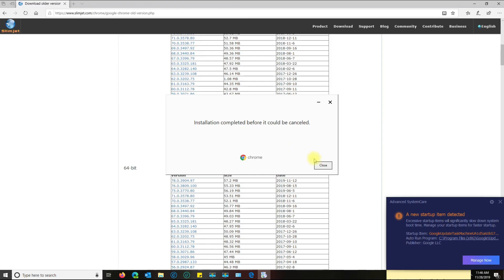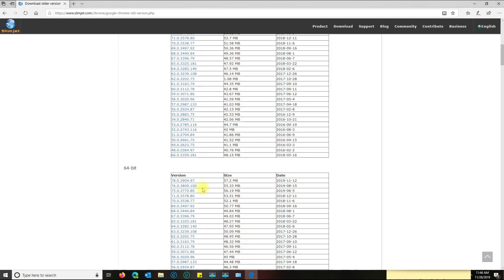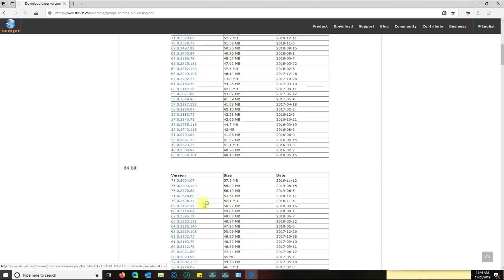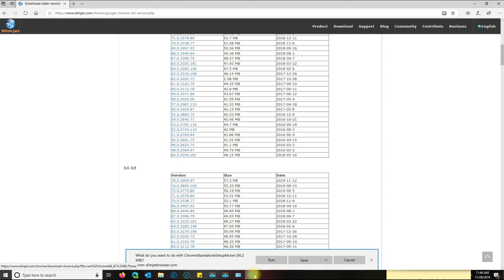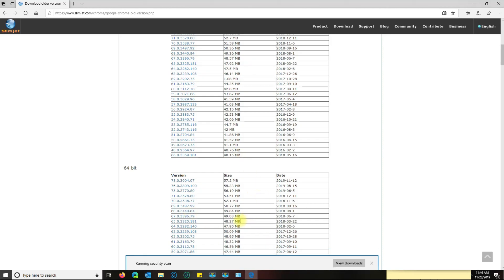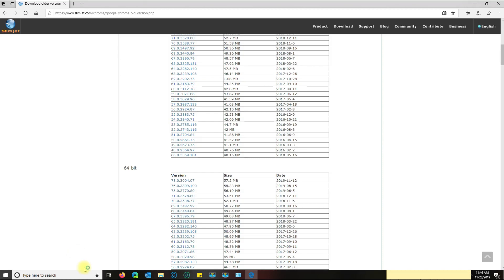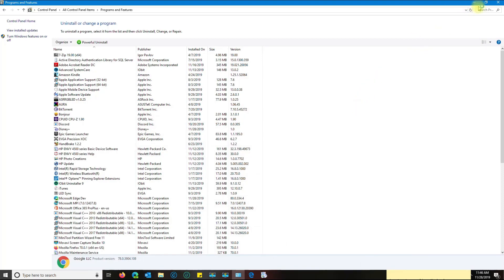It looks like it did install it. Either way, I'm just going to go ahead and download this one and just wait for the installer.